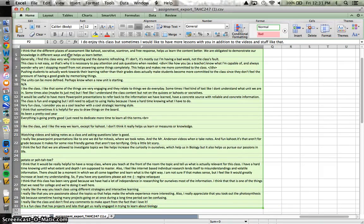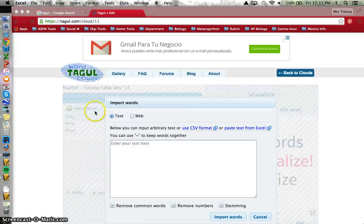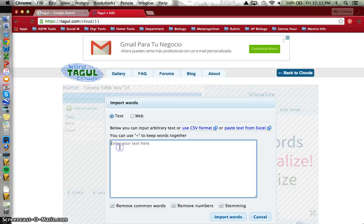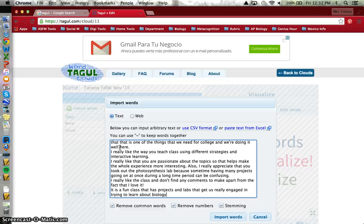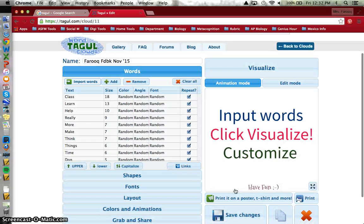I'm going to copy all of those statements the students made about how they think biology is going this year, and paste them right there, and import the words.